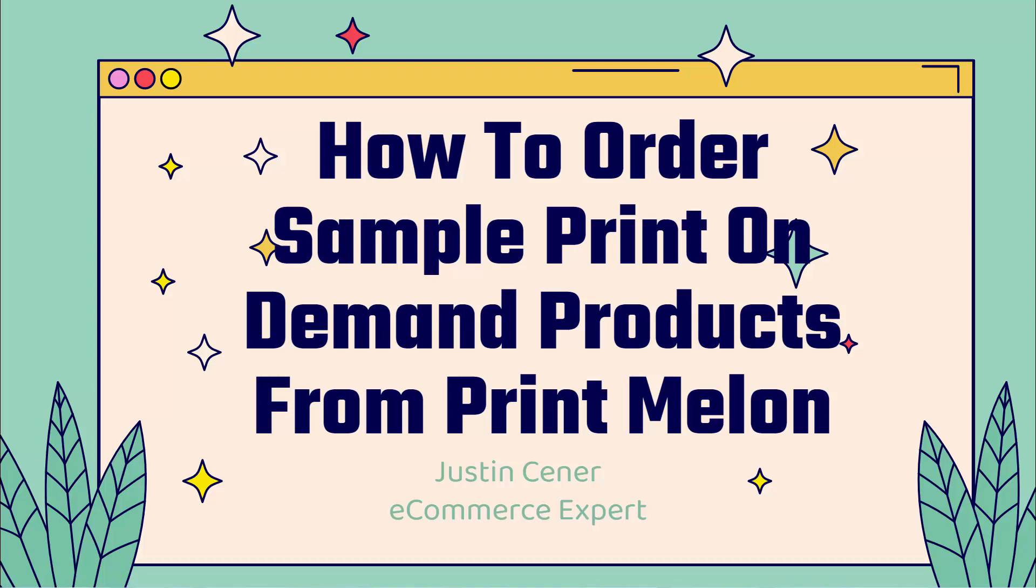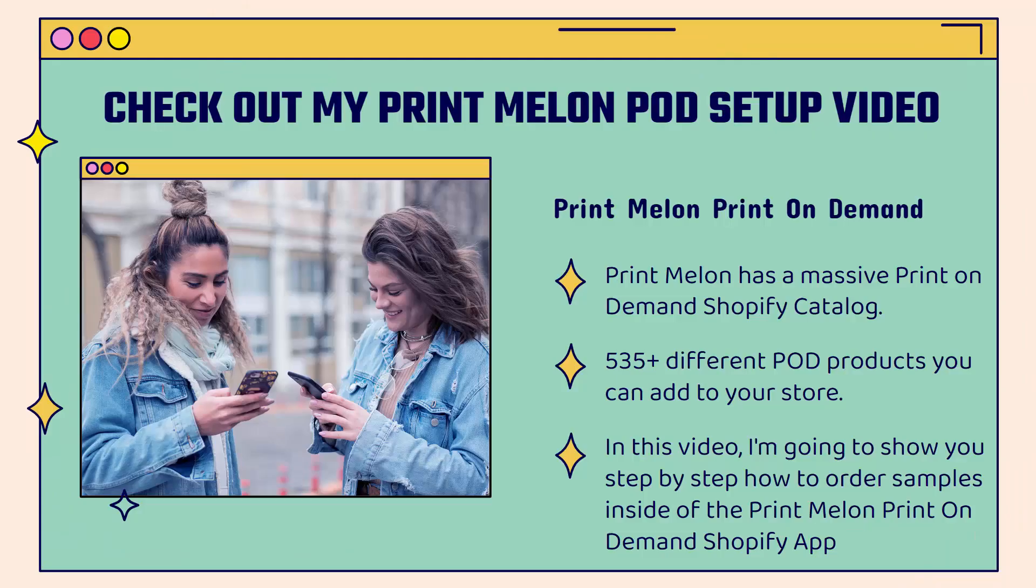Hey everybody, Justin Siener here. In this video, I'm going to show you how to order sample print-on-demand products from Printmelon. If you've been paying attention to my videos, I've been doing a ton of work with Printmelon, have this print-on-demand app running in my stores. You're going to see exactly how powerful it is. We're going to actually order some samples and show you step-by-step how to do that.